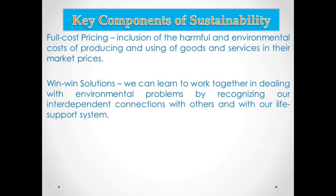Secondly is the win-win solution. The win-win solution means we can learn to work together in dealing with environmental problems by recognizing our interdependent connections with others and with our life support system. We work together in order to achieve our goal of a sustainable environment — not a win-lose approach, but rather a win-win solution.